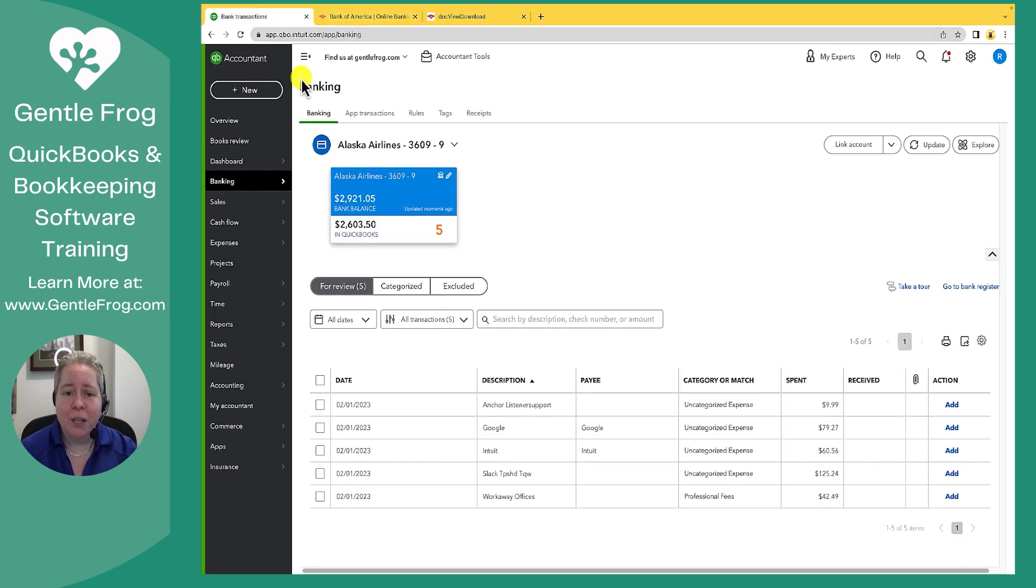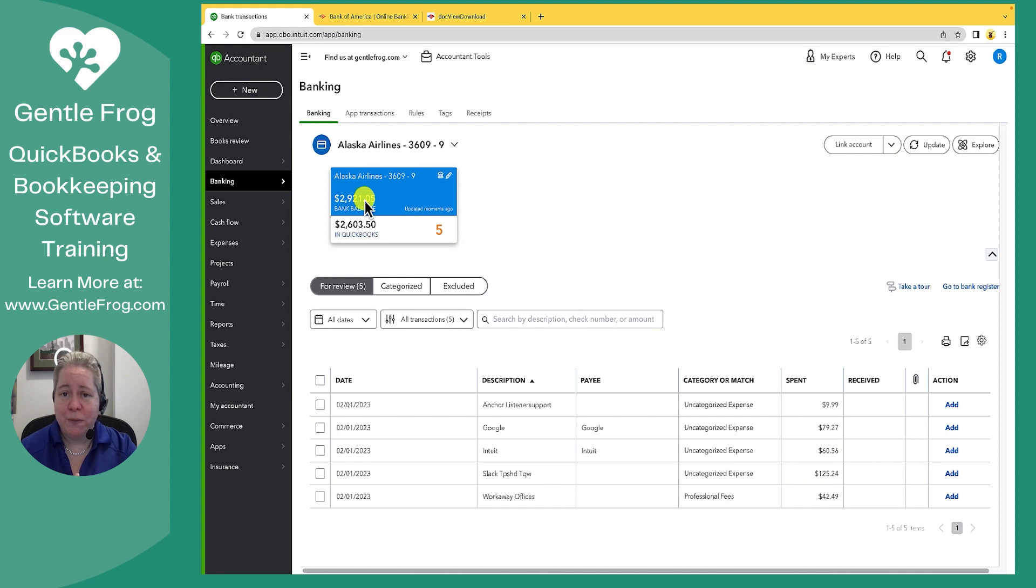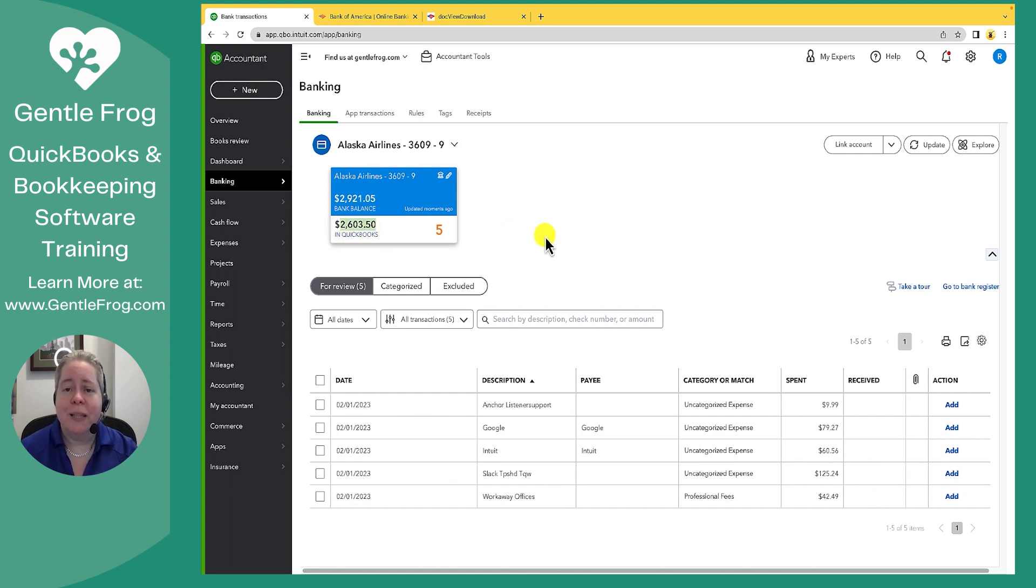So when you're looking at your QuickBooks, this bank balance number could be zero if your statement just reset because all the money shifted into corporate. The in QuickBooks number should represent the amount of money you actually owe to your credit card company.